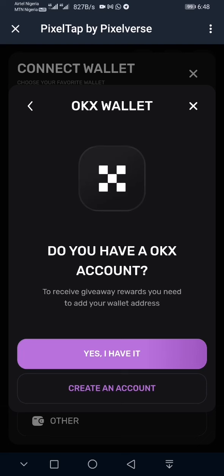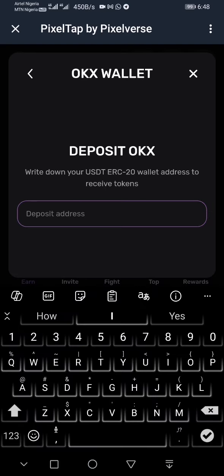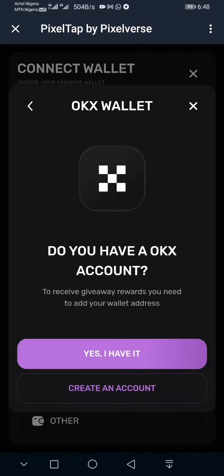You just have to click 'Yes, I have a wallet.' If you don't have a wallet already for whichever exchange or app you've chosen, you just click 'Create Account' and it will walk you through how to download the app. The process of creating an account is very easy — you just follow the prompts on screen.